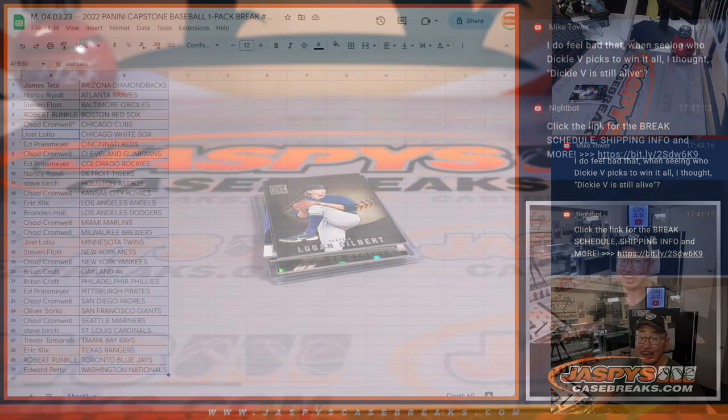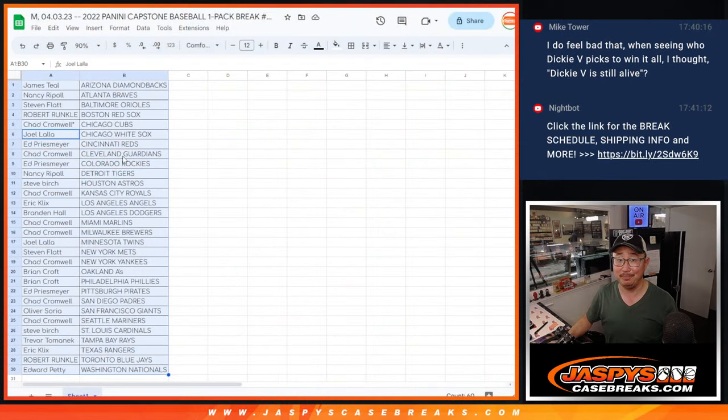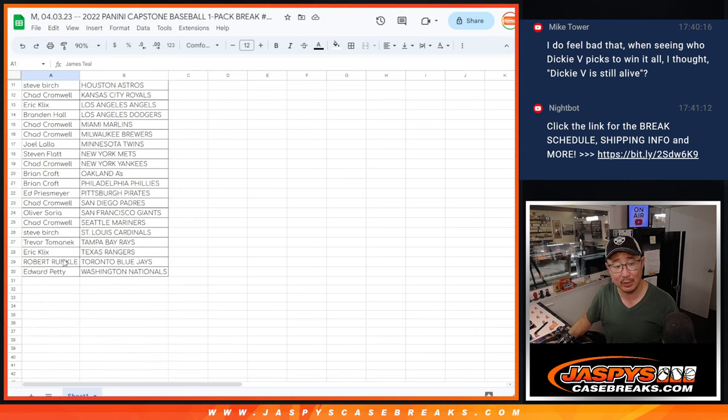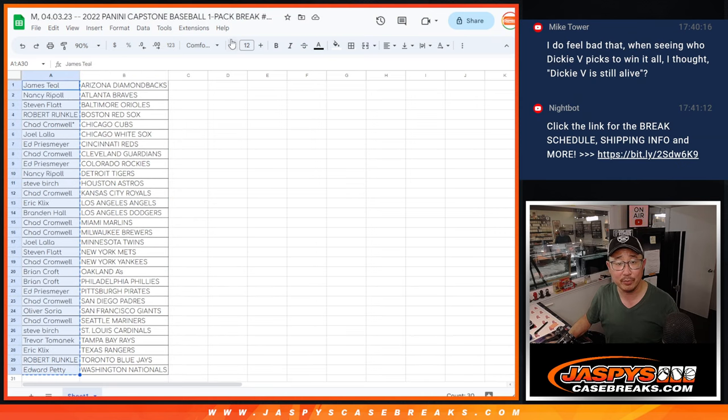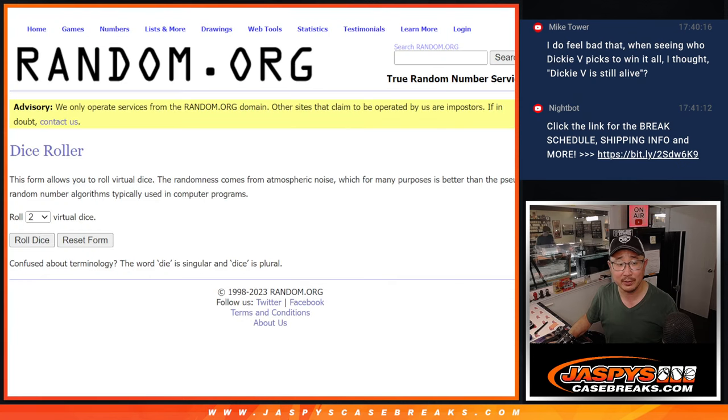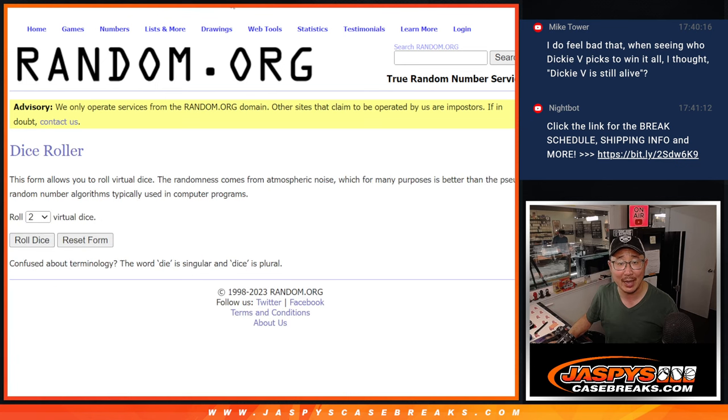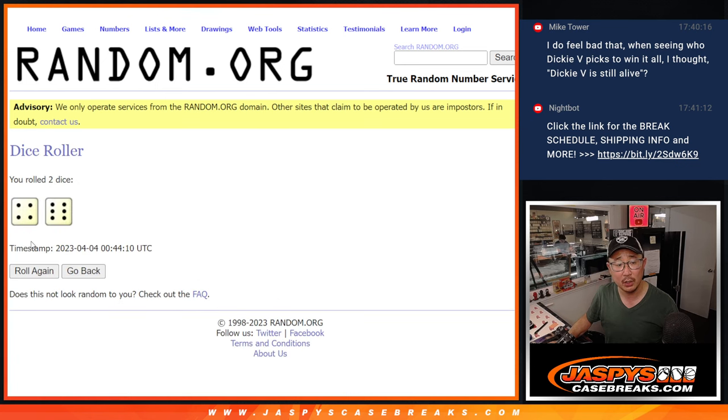All right. Nothing too crazy there, but we got 9 hits. And that's going to be Spectra spots. 9 more hits in this break. So 1 through 30. New dice, new list.